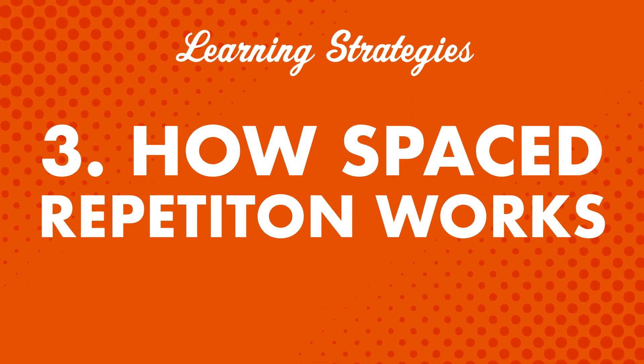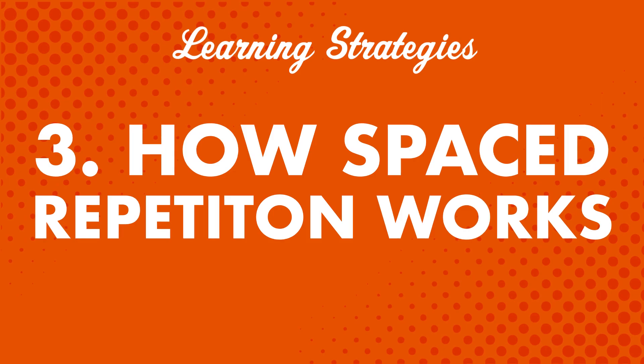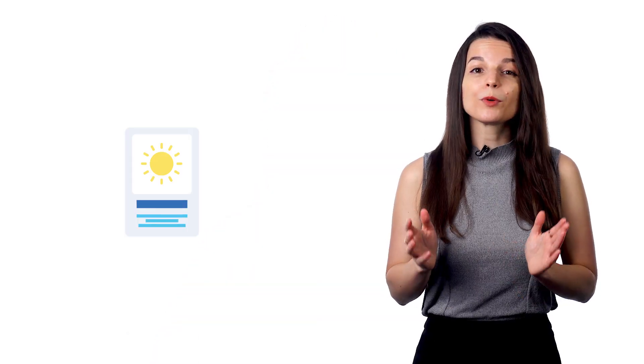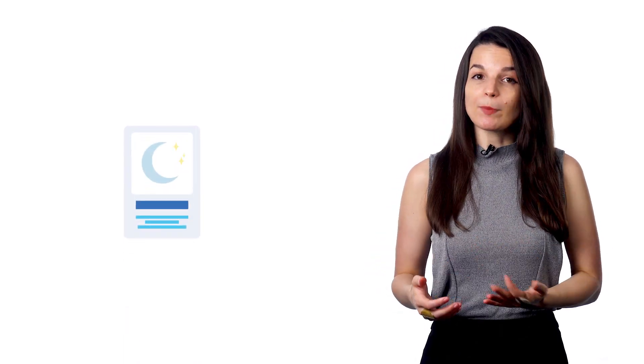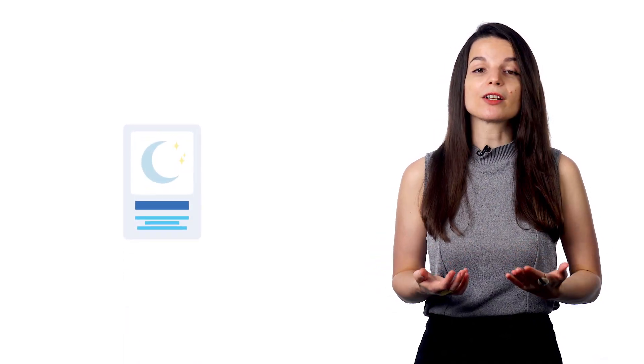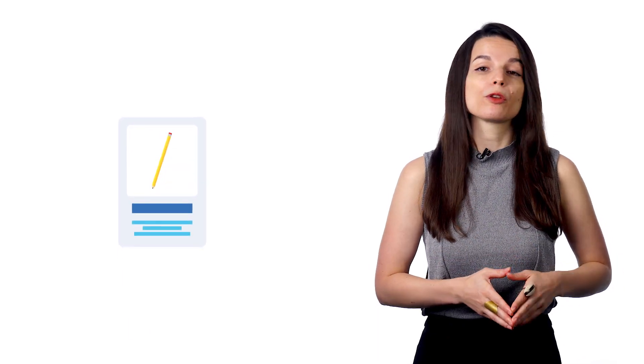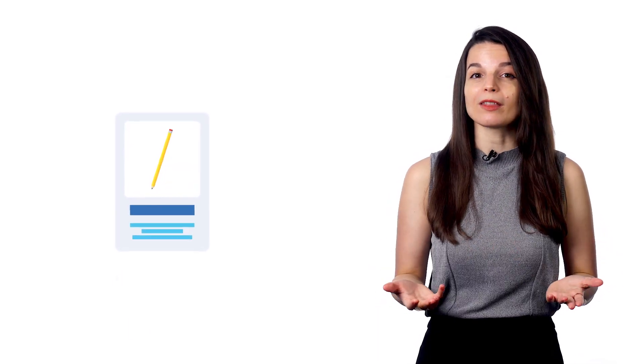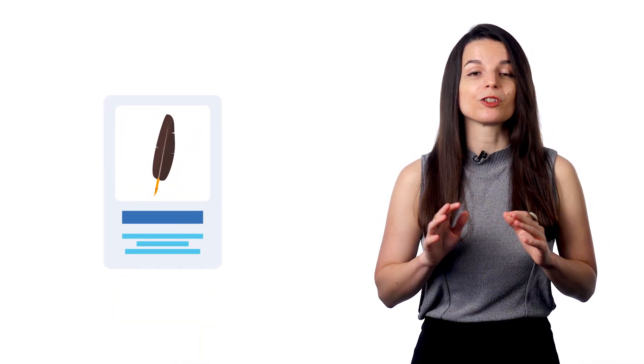Third, how spaced repetition works. This is the part of the tool that makes the flashcard so powerful. If you get a word wrong, you'll see that card more often until you get it right. The card will keep popping up until you remember the answer. Spaced repetition flashcards help you focus on the words you don't know yet or the words you're weak with instead of asking you to review words you already know well.